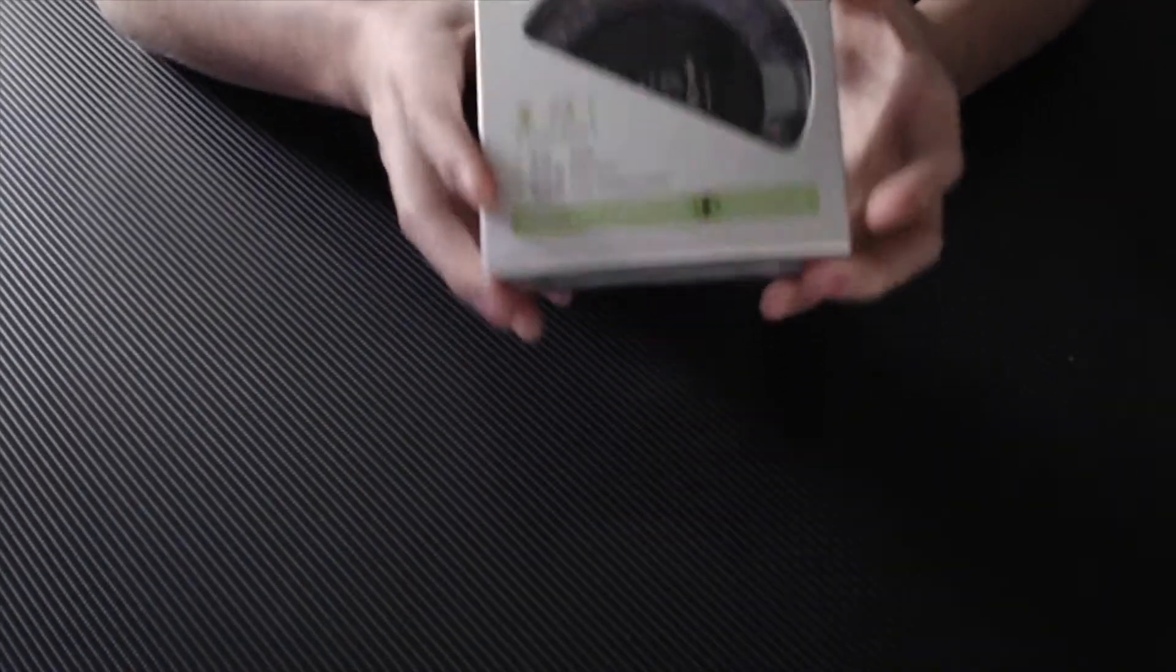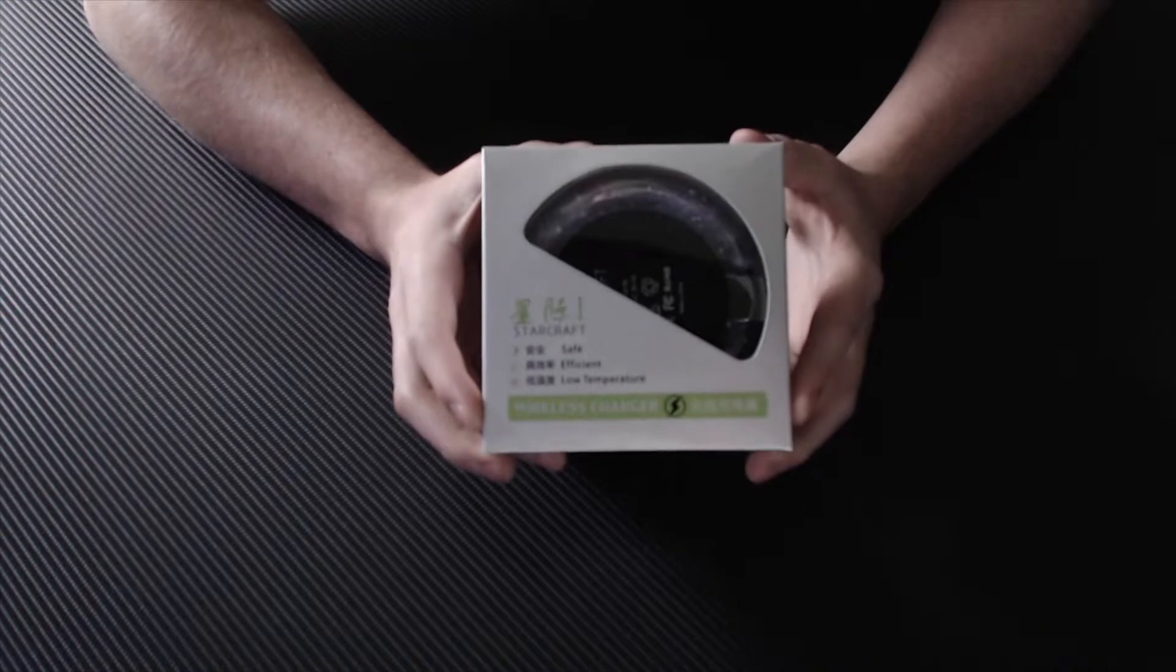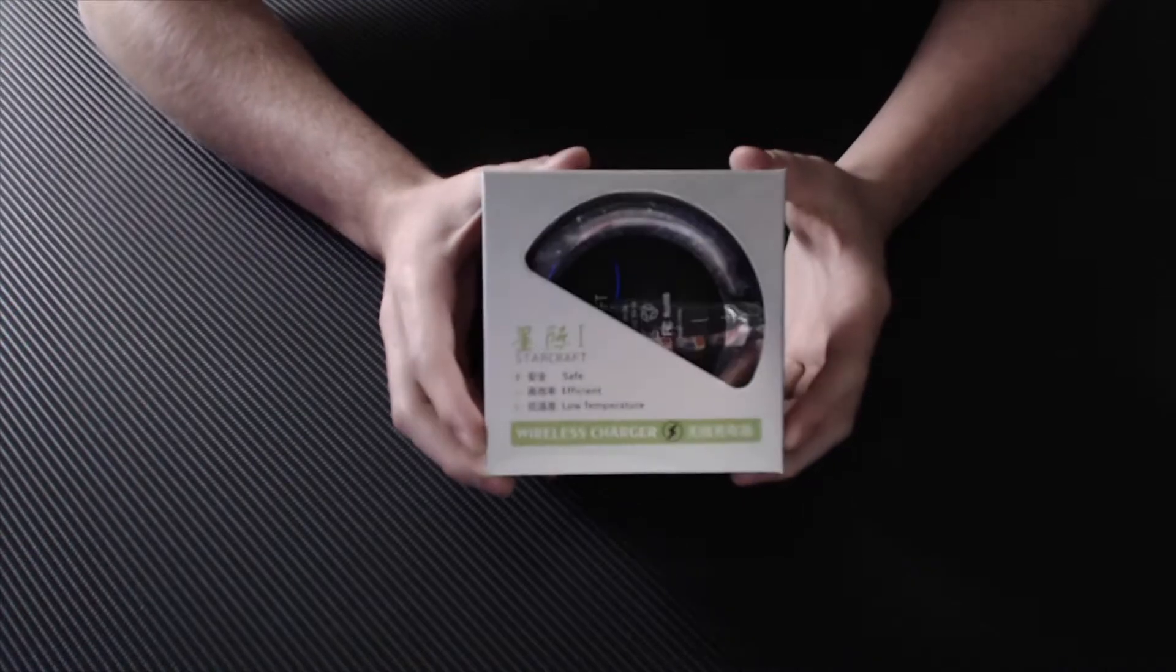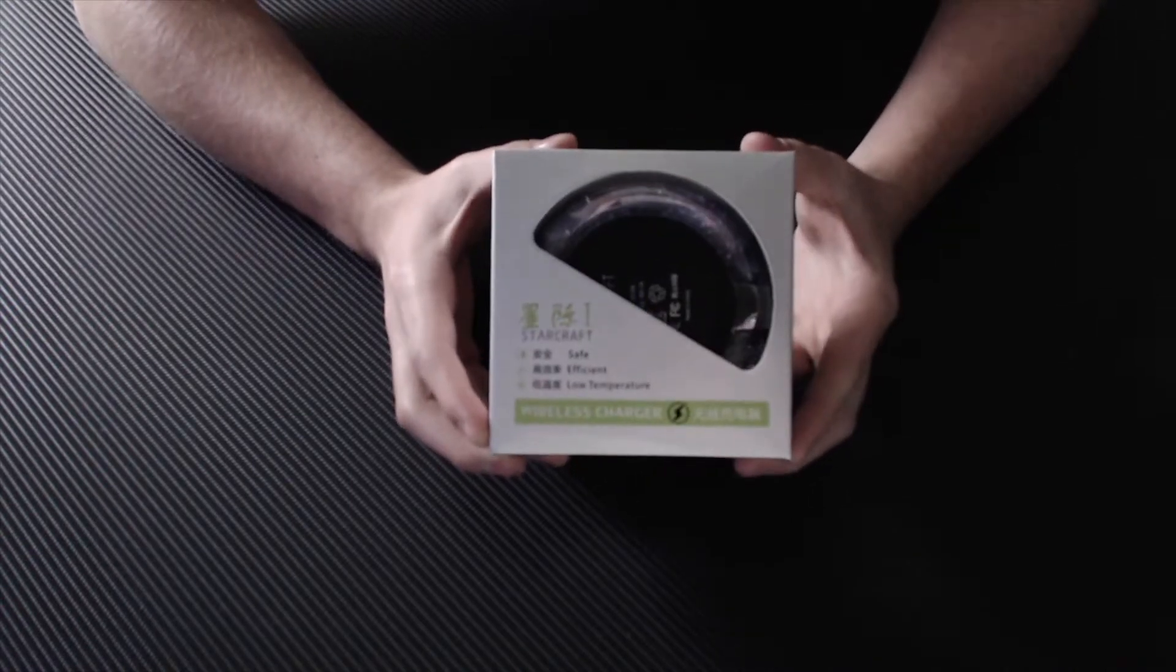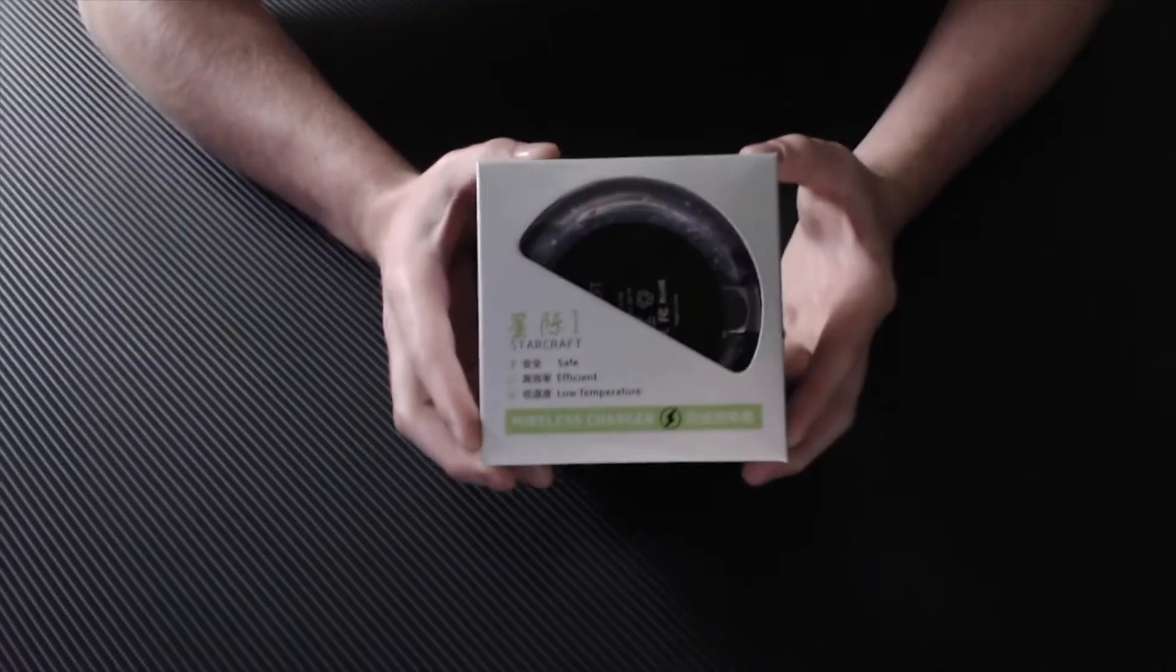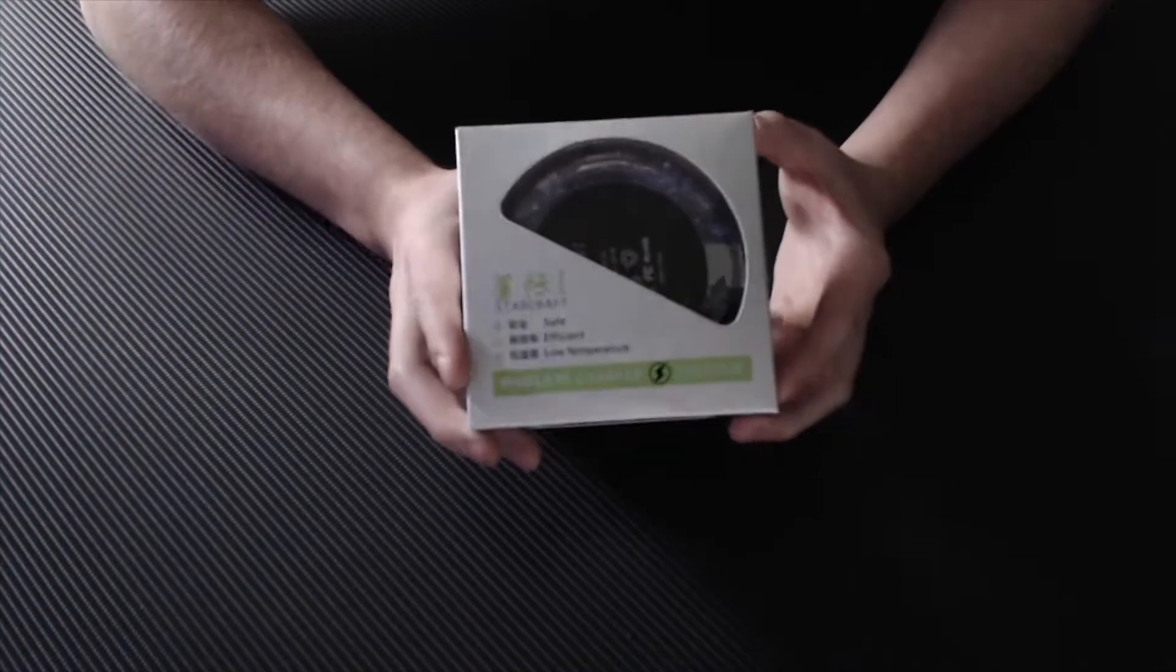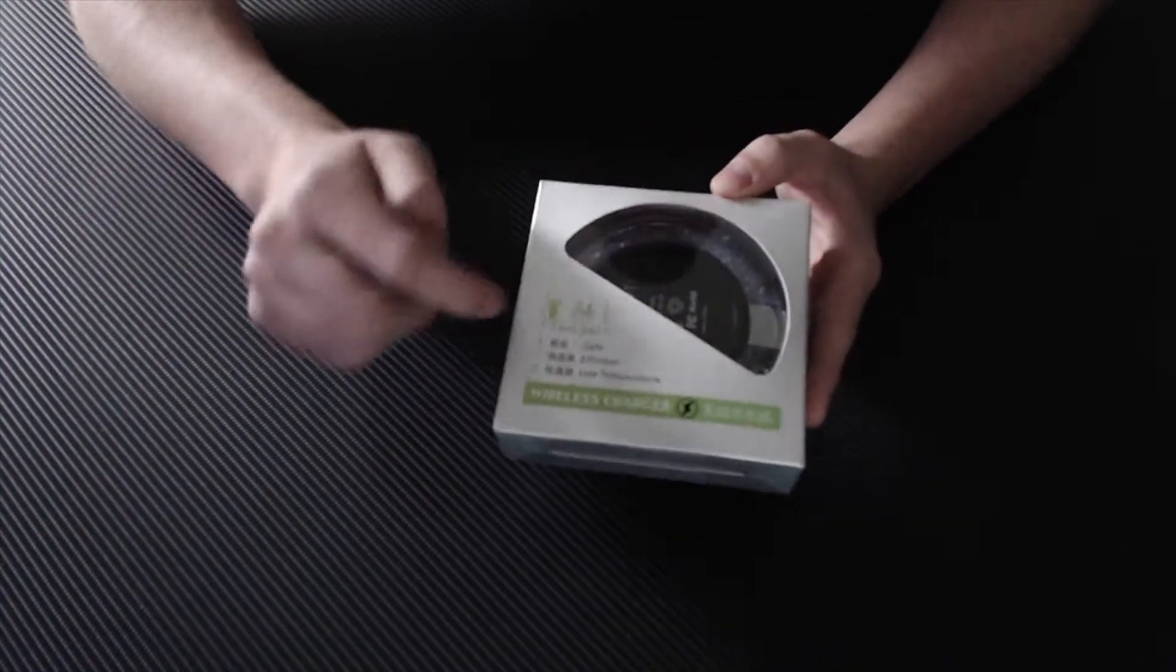So yeah, this was sent to me by Empower, although it's not actually made by Empower, it's made by Starcraft, evidently. And as you can see by the way this packaging is, it's actually Asian for the most part, judging by the way all the symbols and stuff are.